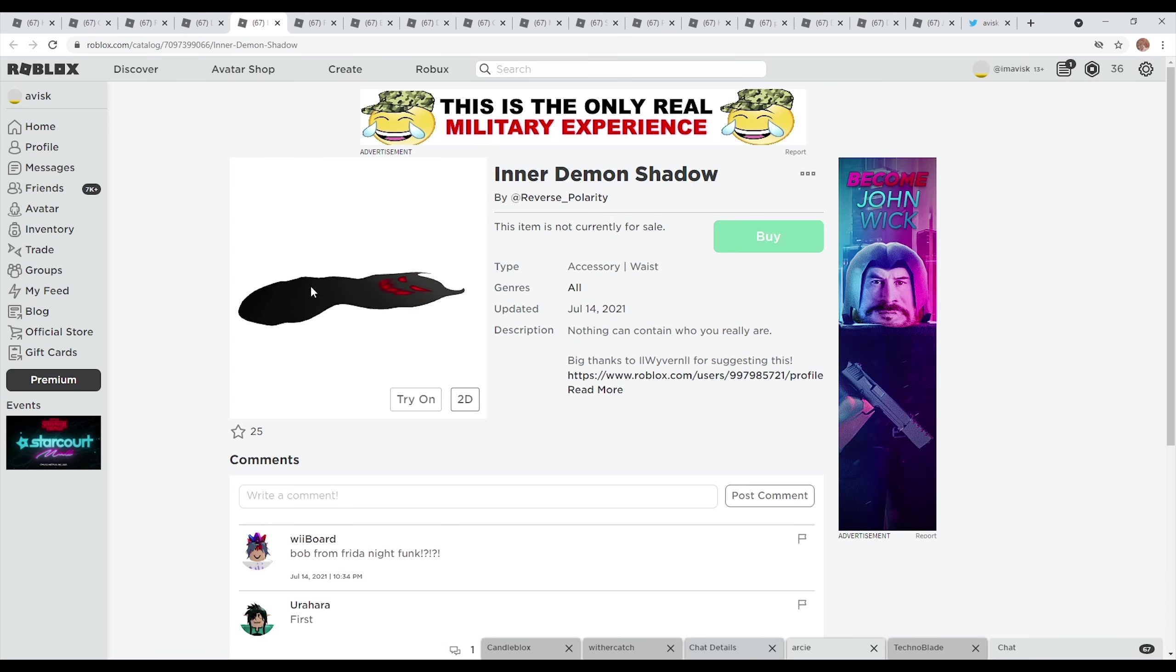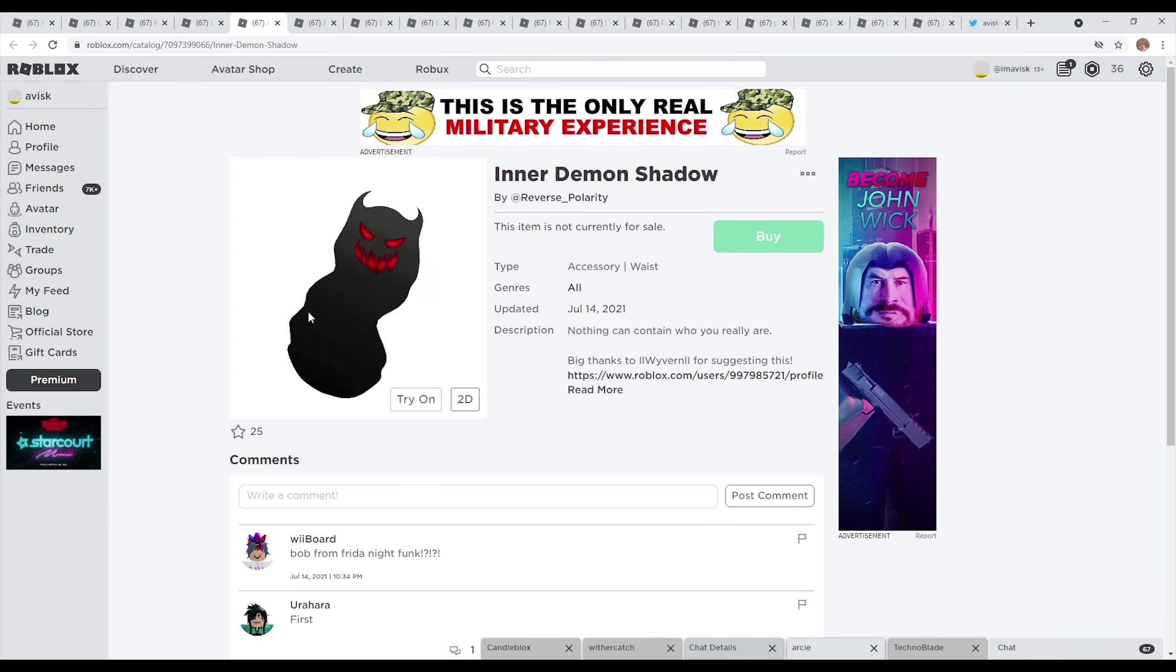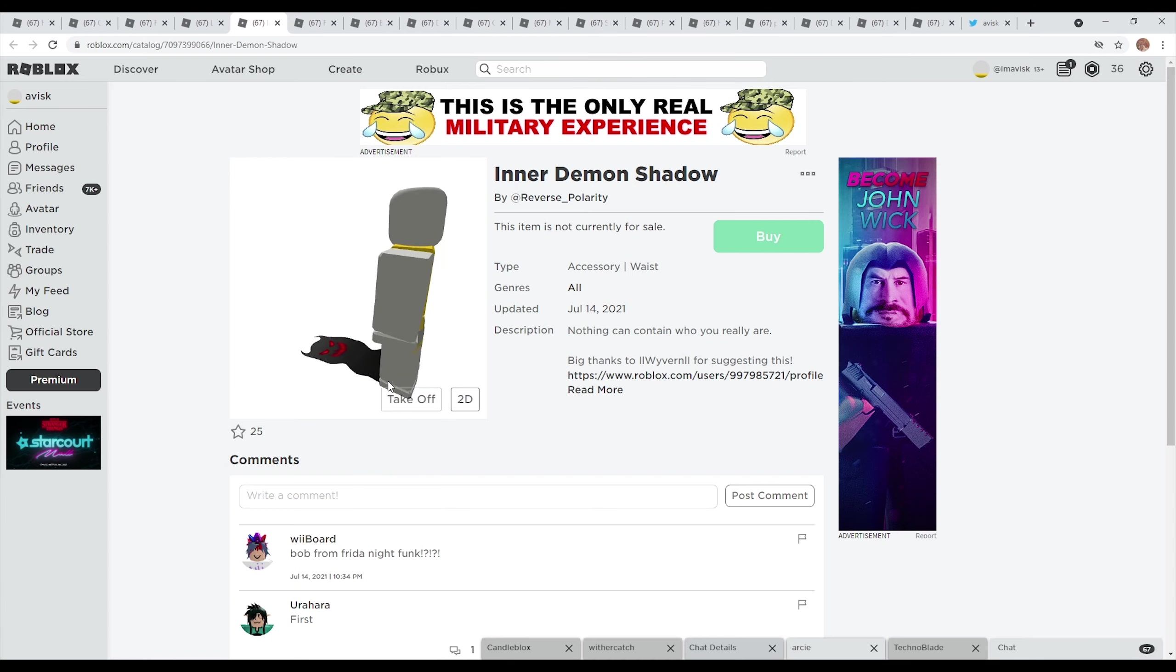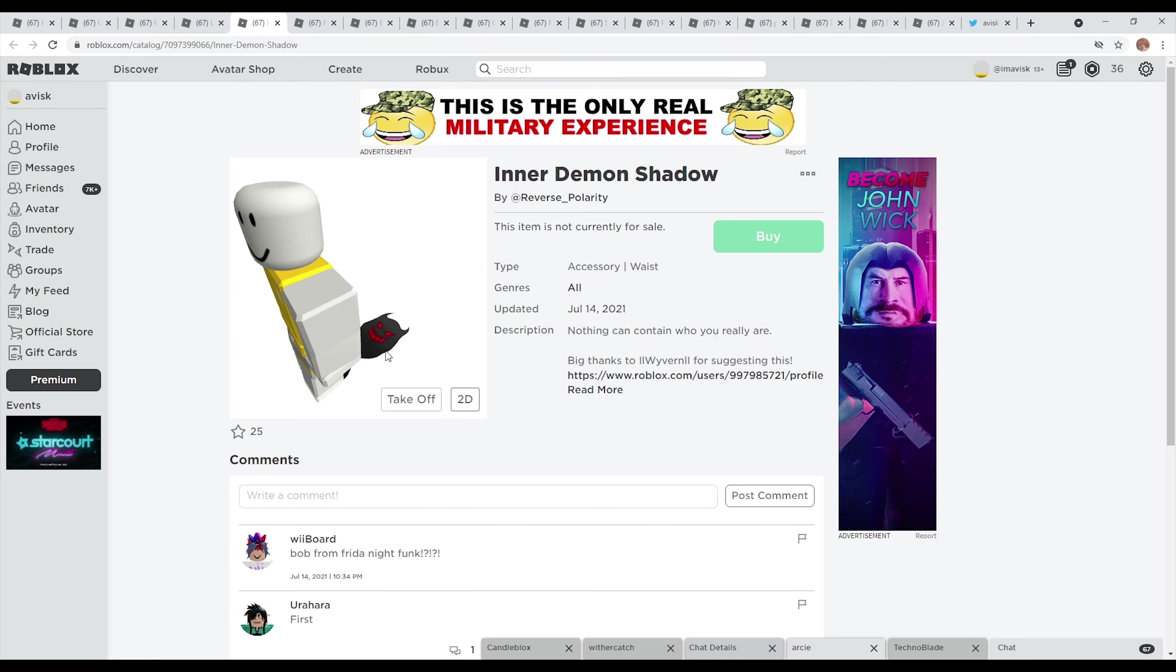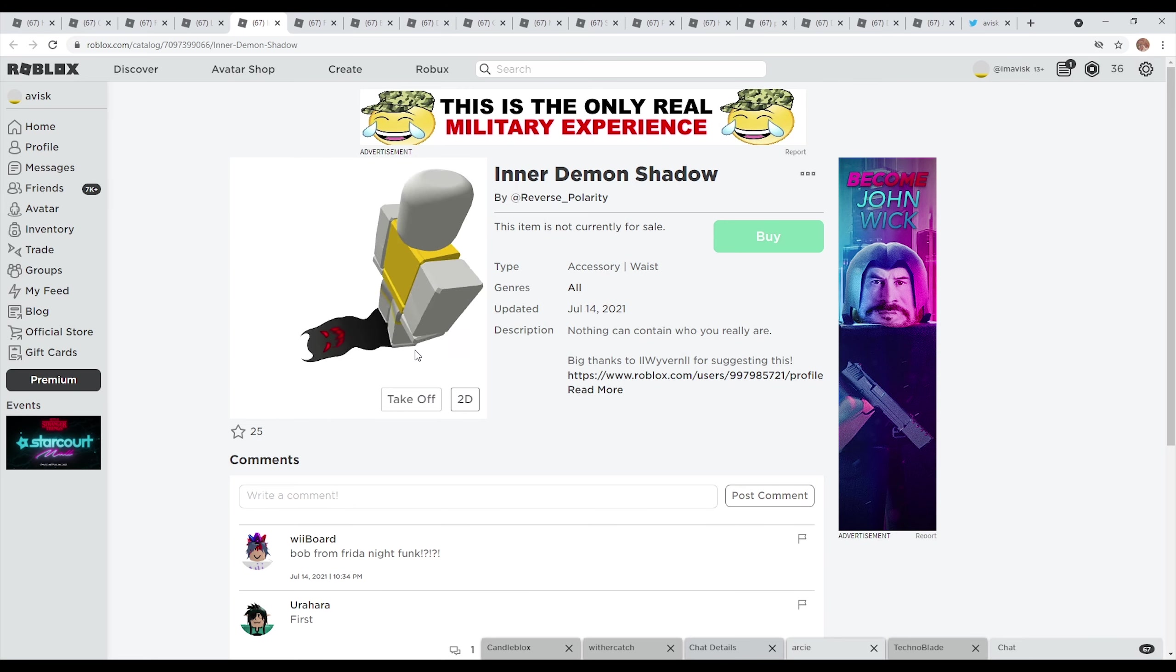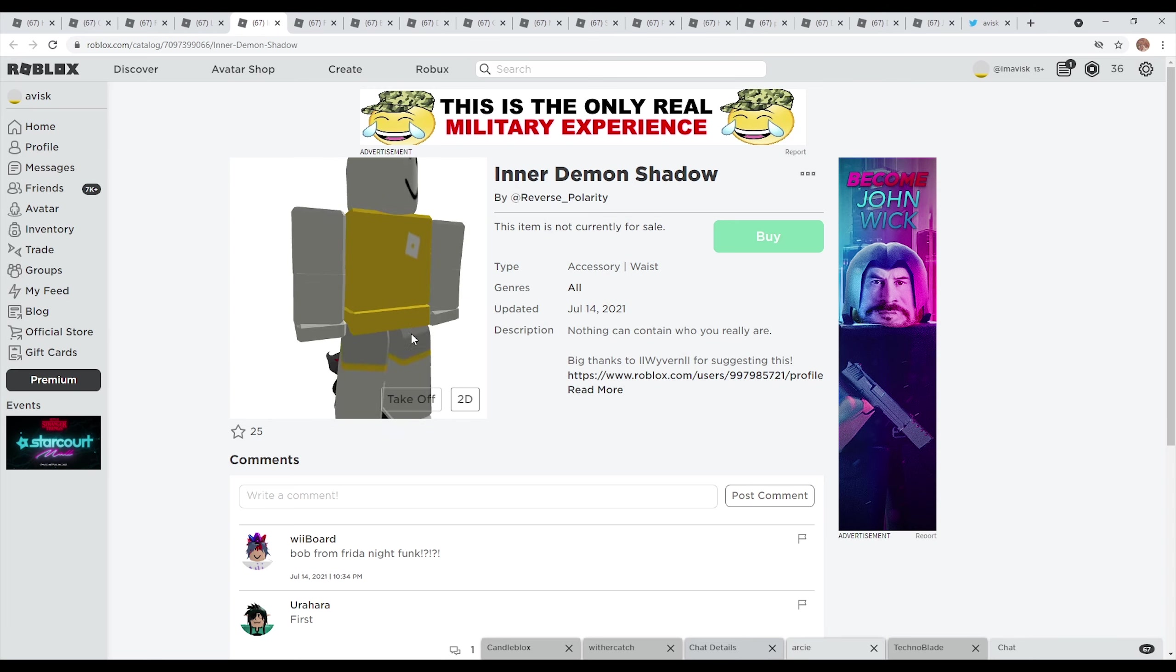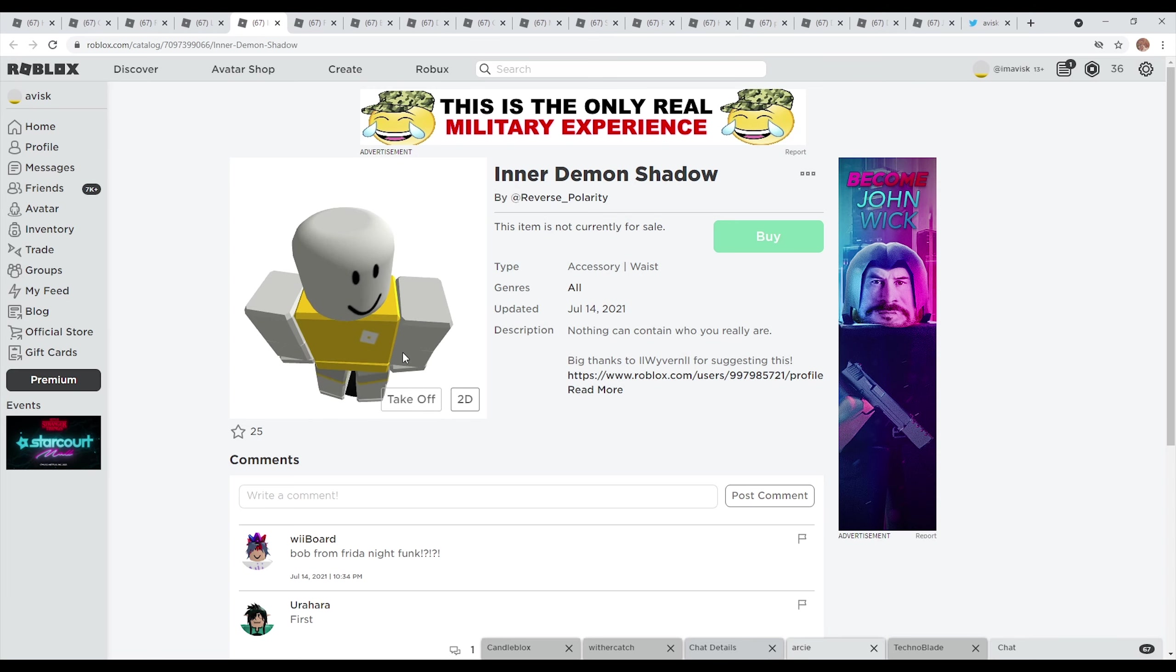Next up right here we have the inner demon shadow made by of course Reverse Polarity. I think this one is very nice, looks also very detailed once again, was last updated on July 14th 2021, currently has 25 favorites right here and I think this item looks very nice, very detailed and has just a very cool design.